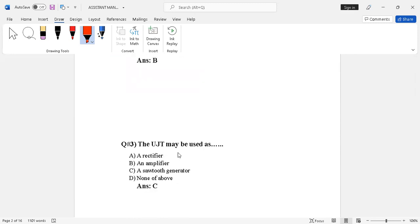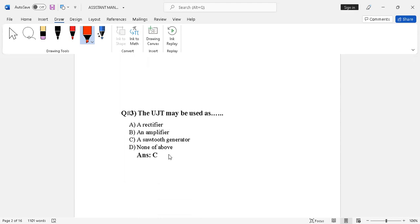Question number three involves UJT (Unijunction Transistor). The options given are: rectifier, amplifier, astable generator, and none of the above. The correct answer is option C — astable generator. A UJT can be used as an astable generator.